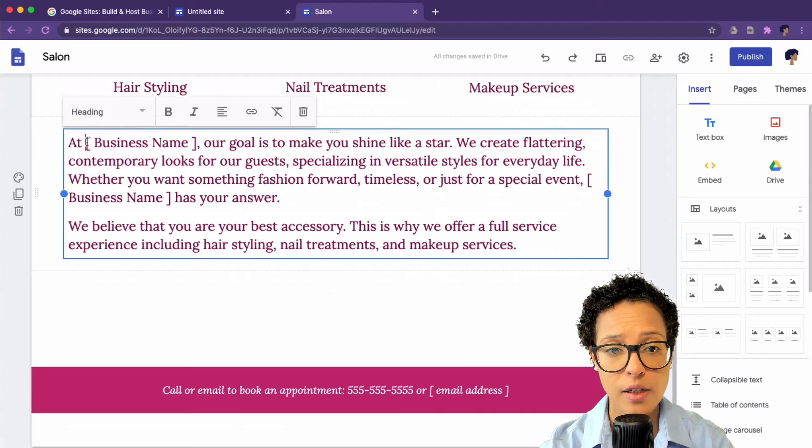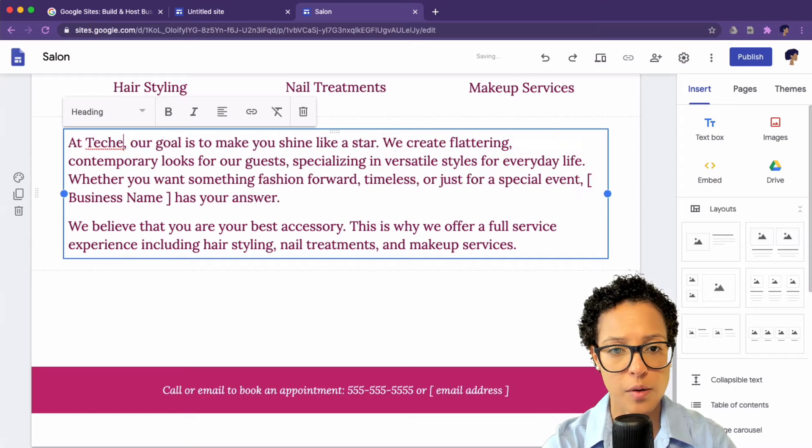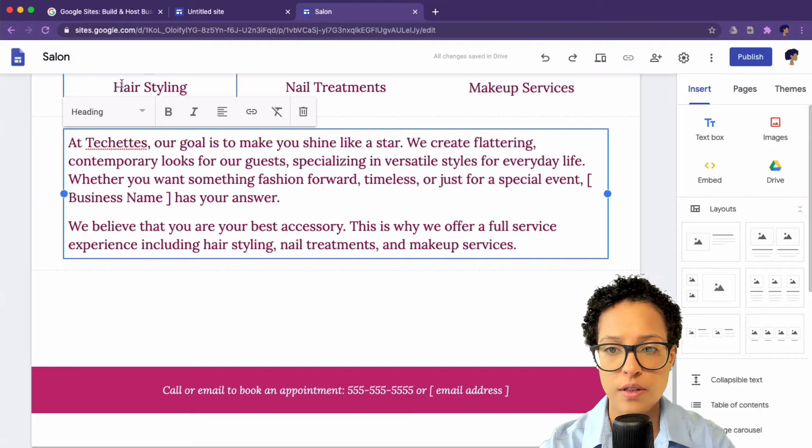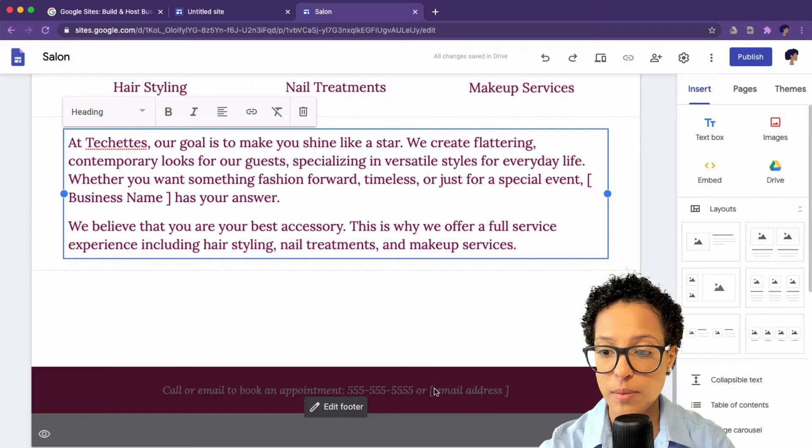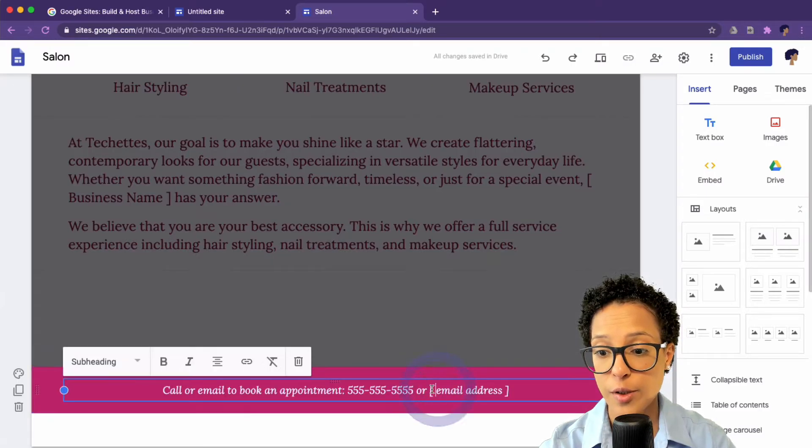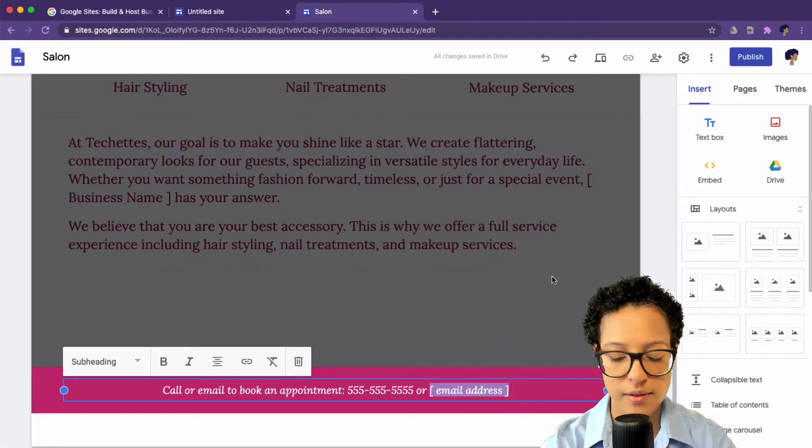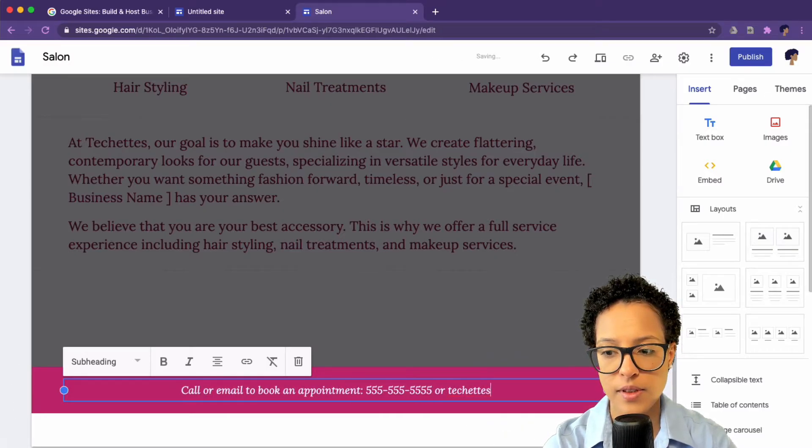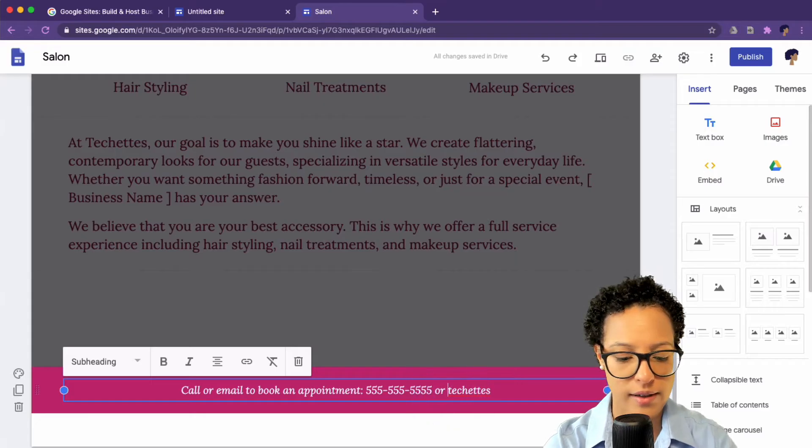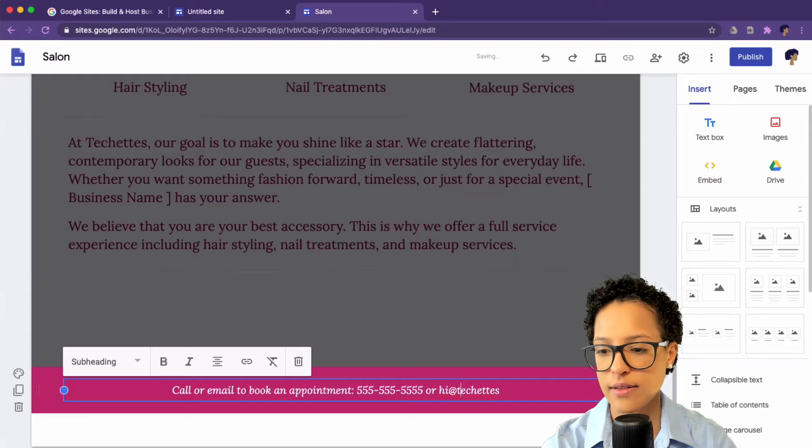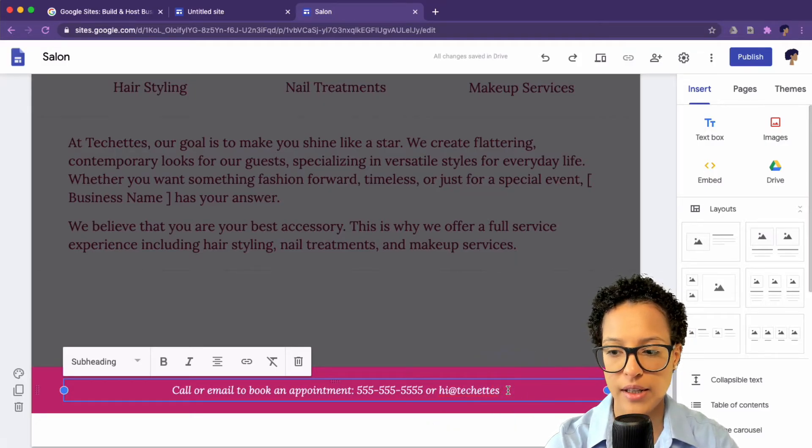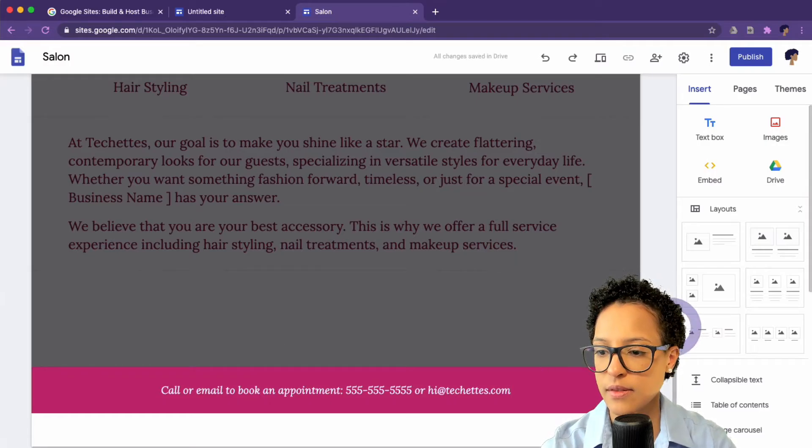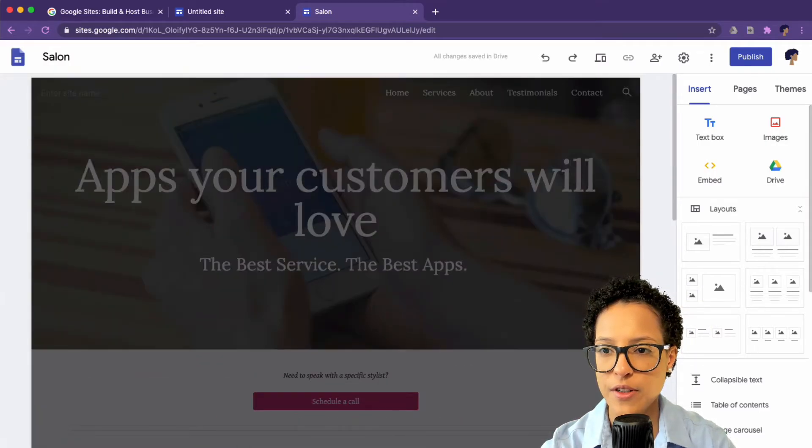So you can just go ahead and change all of this if you want to. You just click in here, Techcats, our goal is to make shine like a star, then you can change your email address. Probably something like hi at techcats.com, something like that.